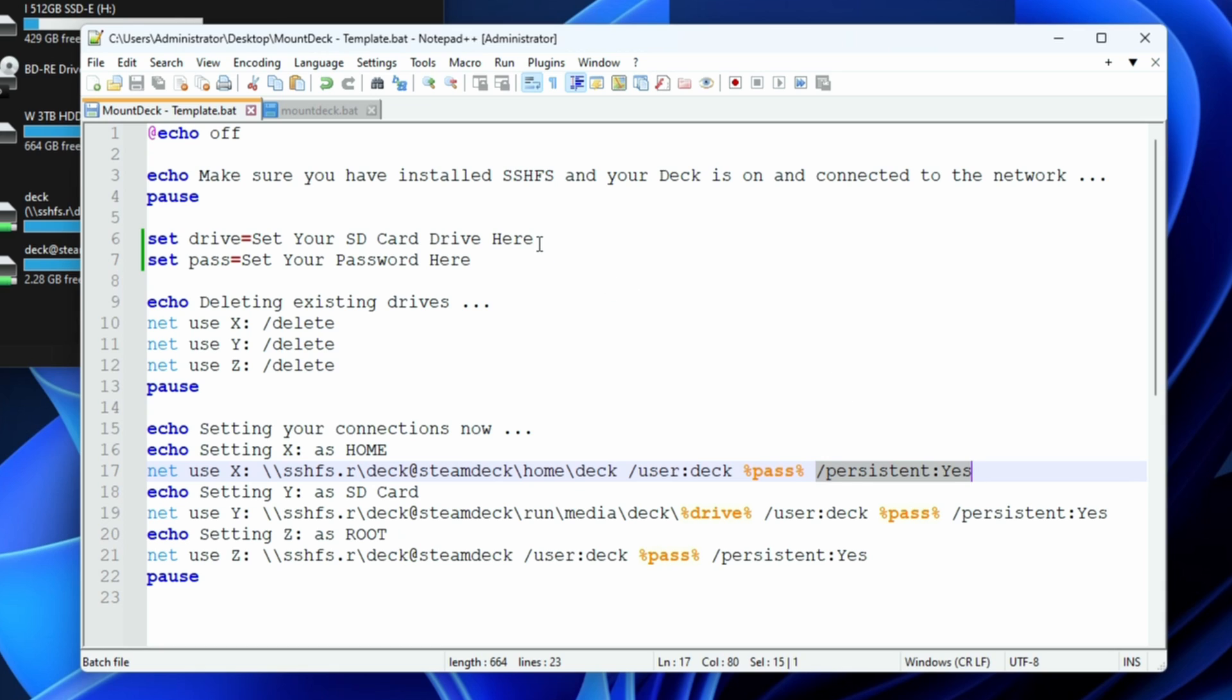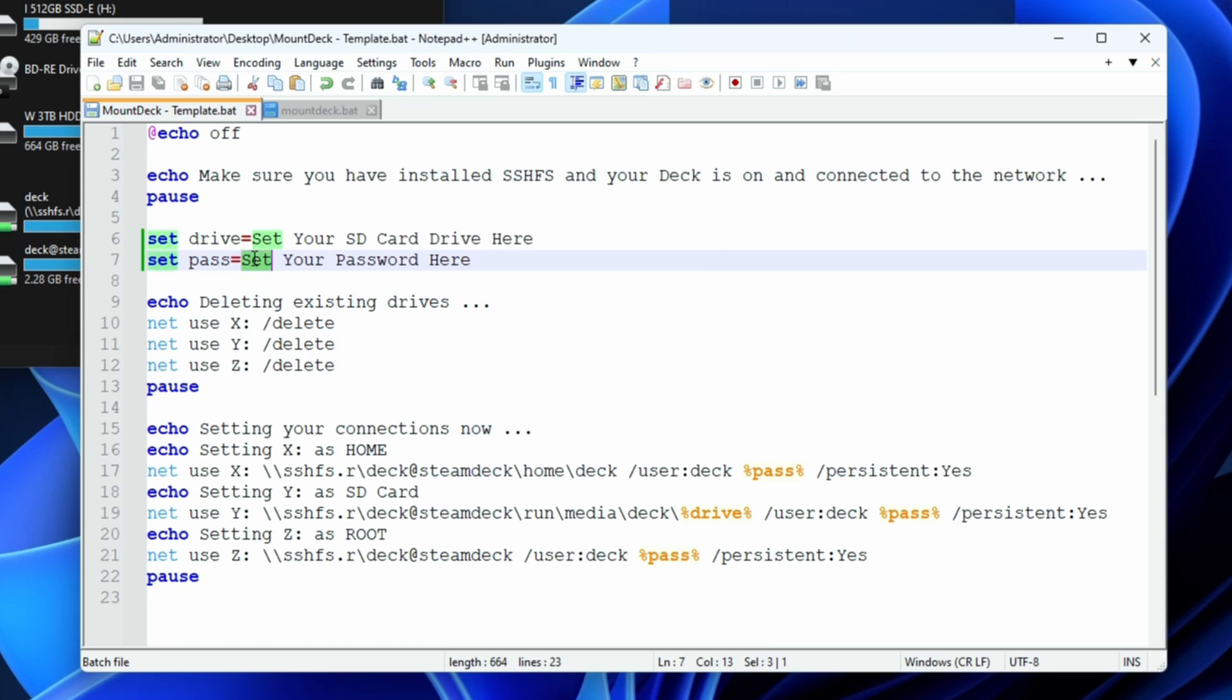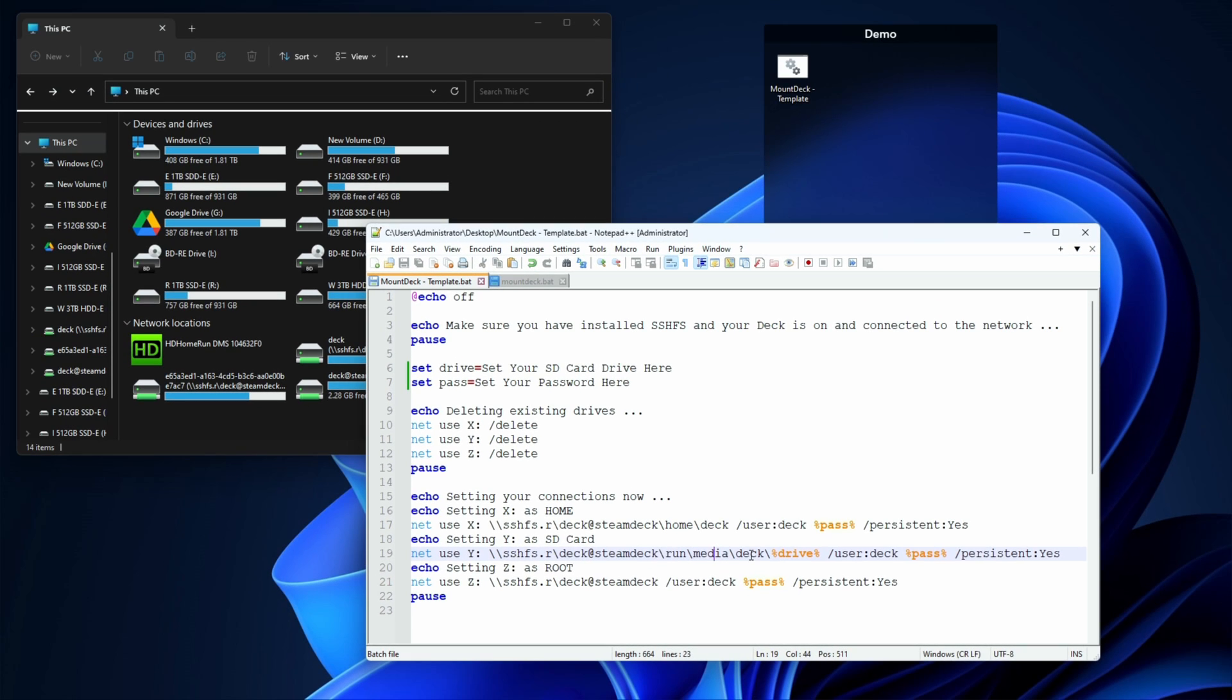That's all it does, but we do need the SD card folder location and we need your password. We'll set the password last. You can see here that we're mounting the SD card from /run/media/deck/[drive location].